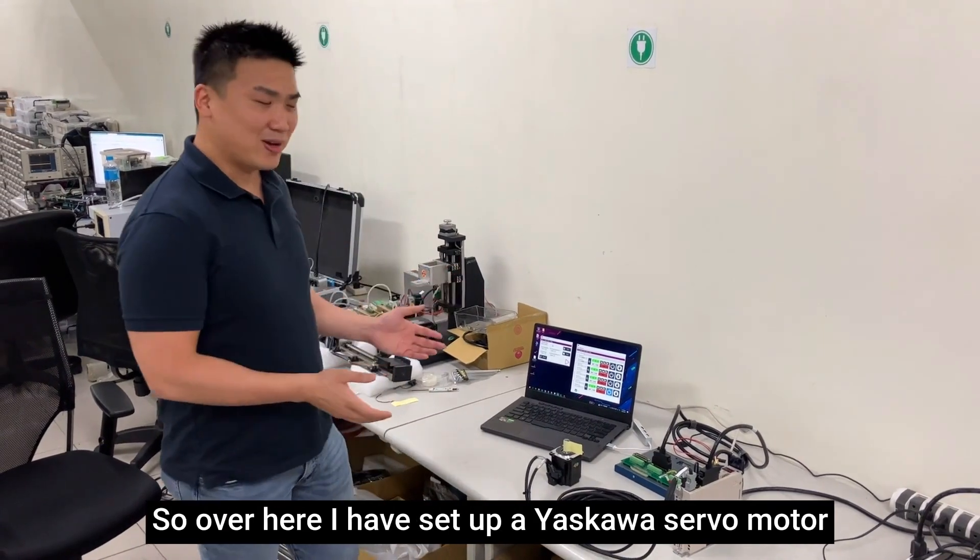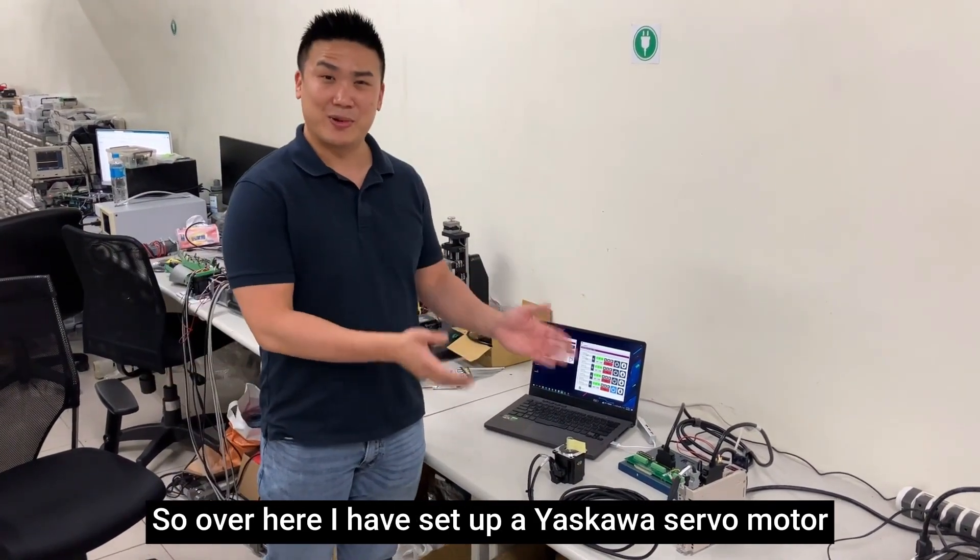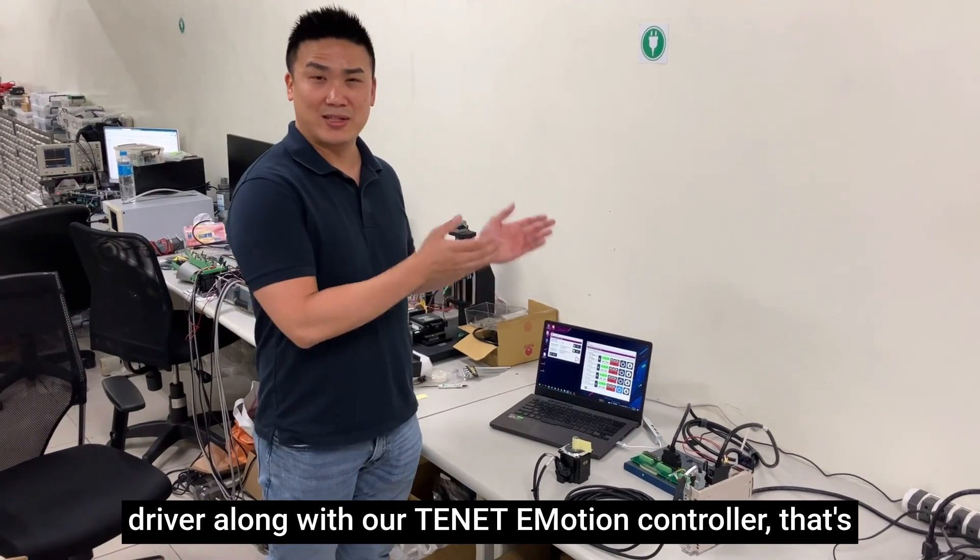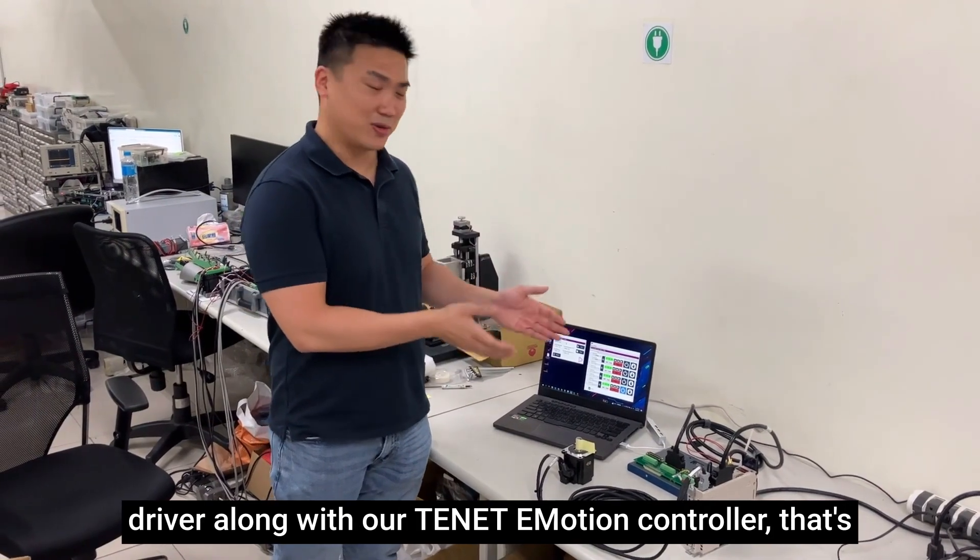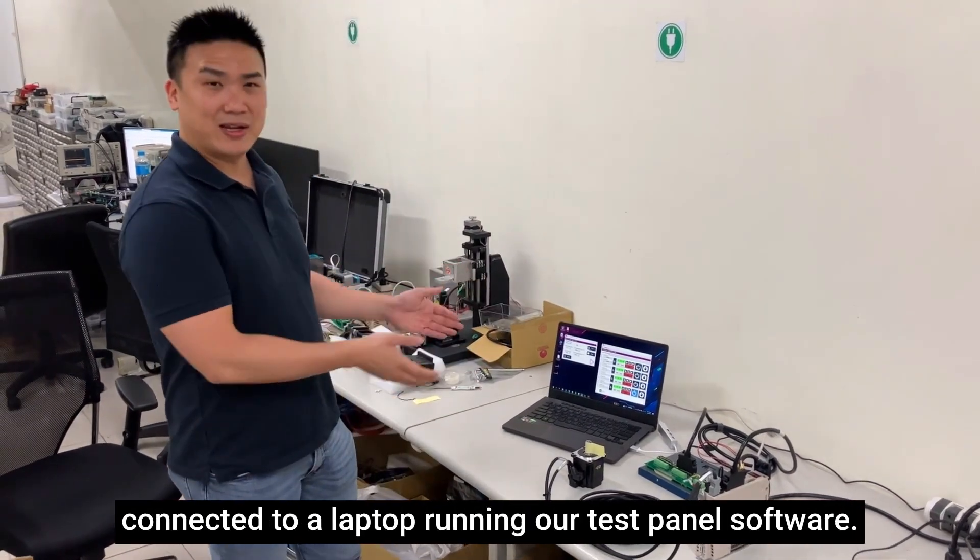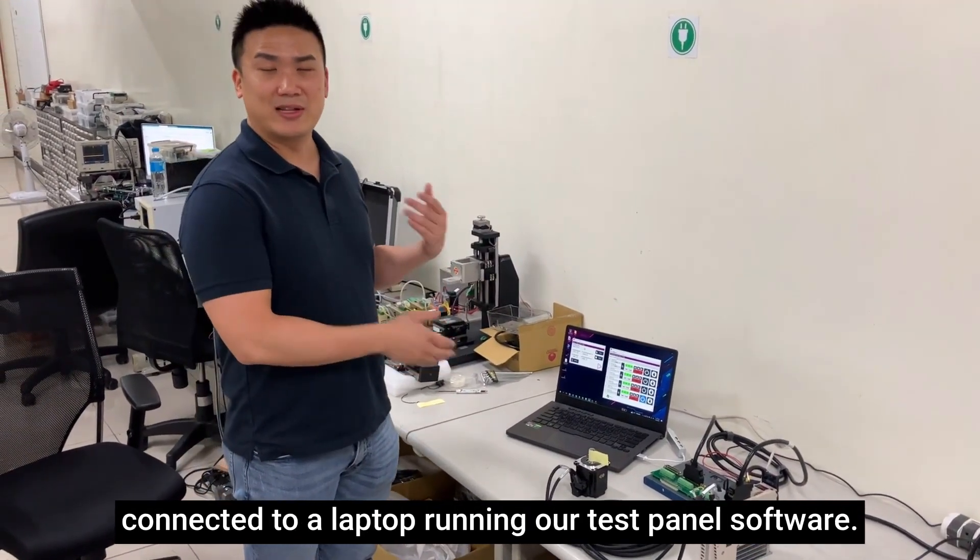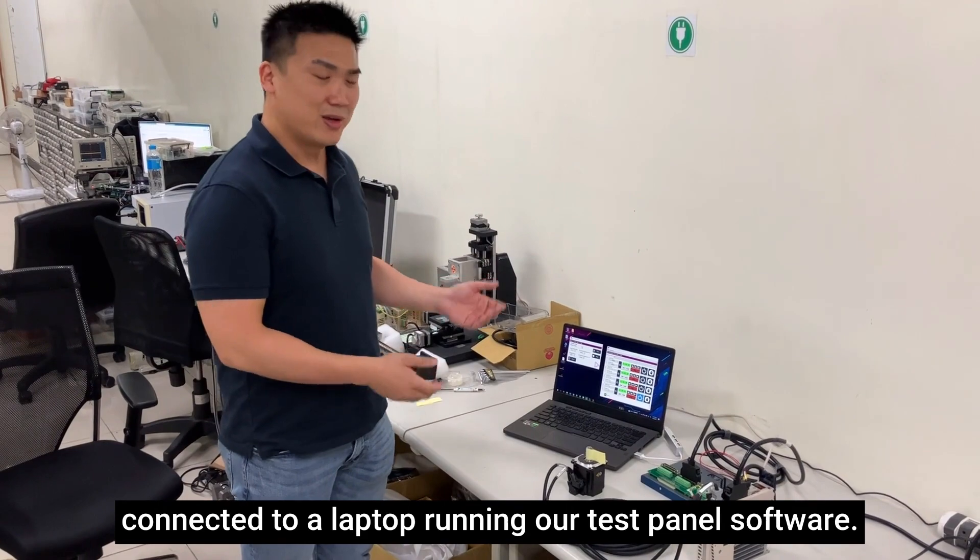So over here, I have set up a Yaskawa servo motor driver along with our TENET e-motion controller. It's connected to a laptop running our test panel software.